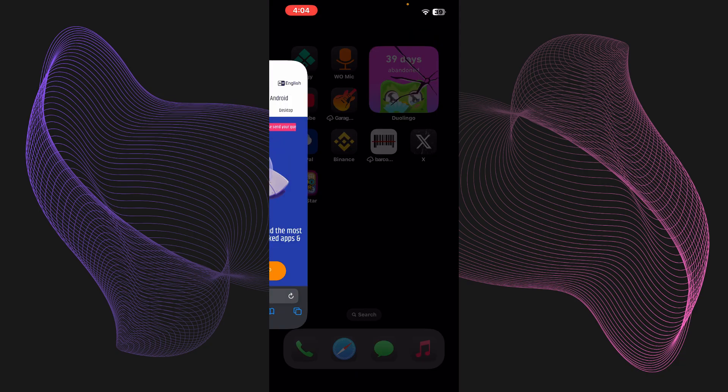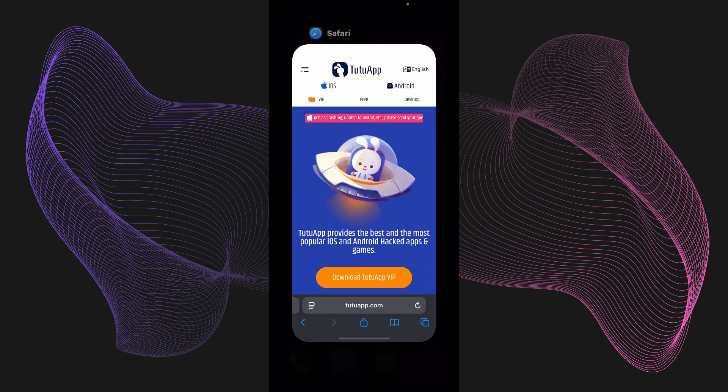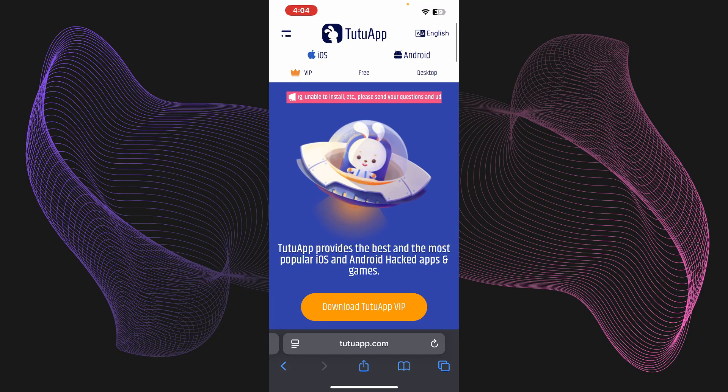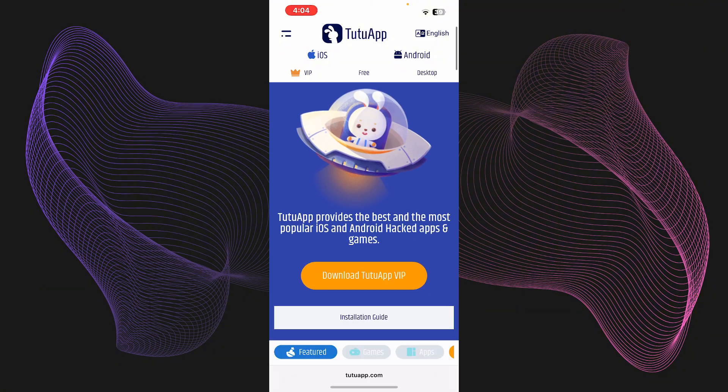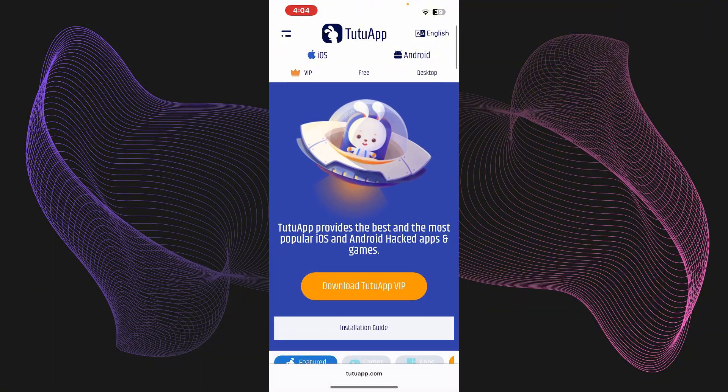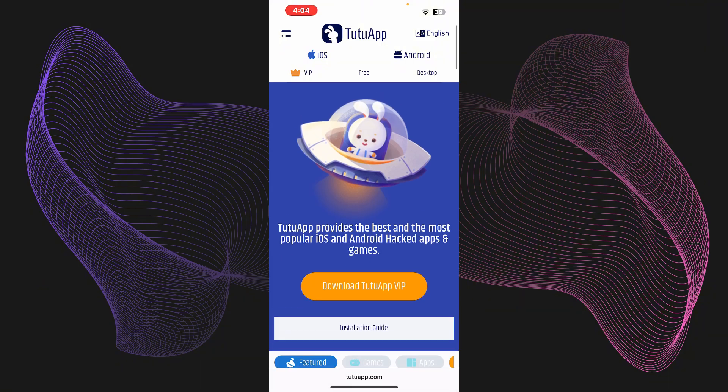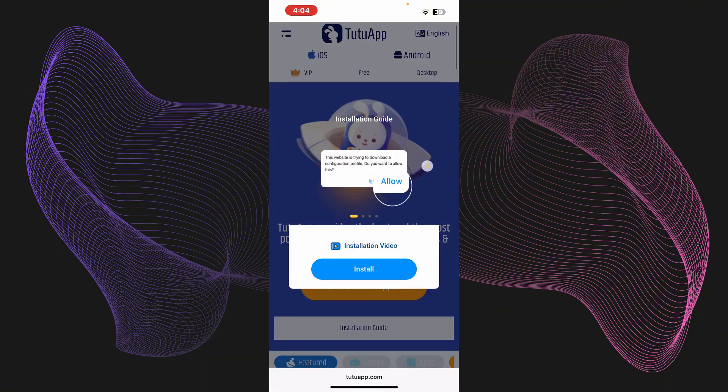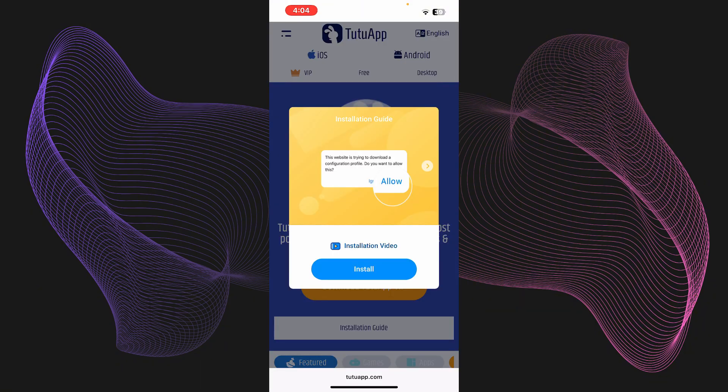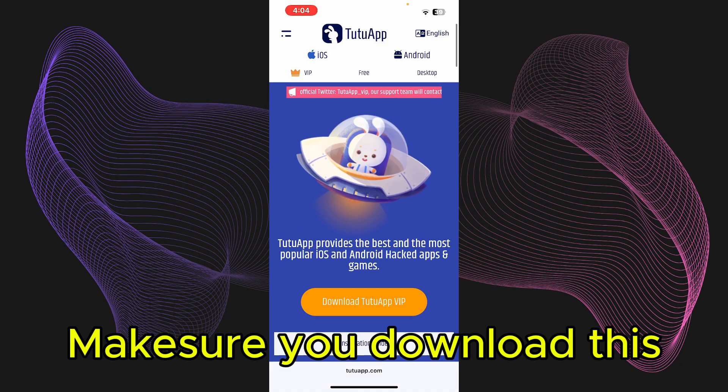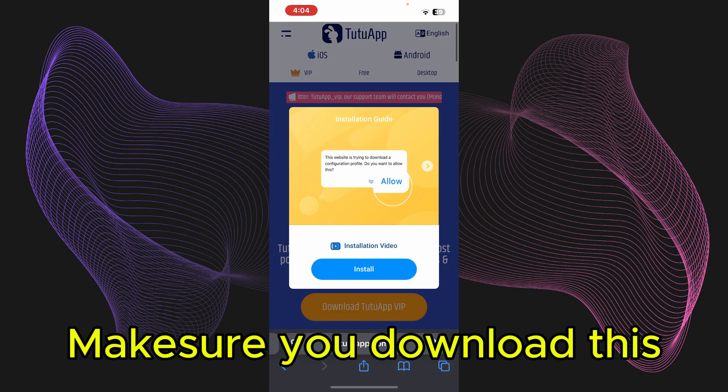What you need to do is simply head over to your web browser. I'm using Safari for this video. What you need to do is just simply type in tutuapp.com. You just got to download TutuApp as it says, so you just need to download it for your iOS. Just go ahead and press